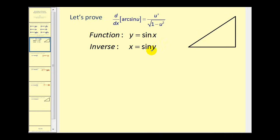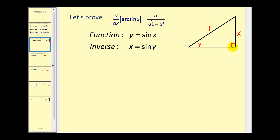Let's model that in a right triangle. Our angle would be y and the sine function value would be x, or x over 1. So the ratio of the opposite side to the hypotenuse would be x to 1. Using the Pythagorean theorem, we can find the length of the remaining side as the square root of 1 minus x squared.